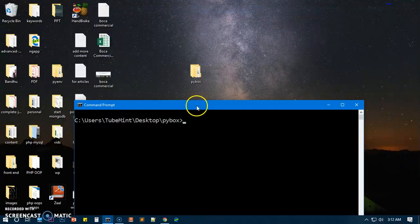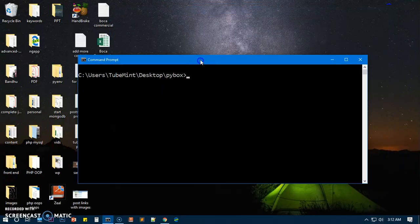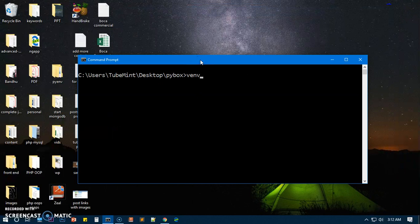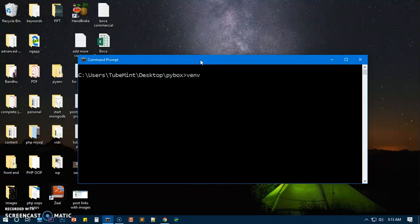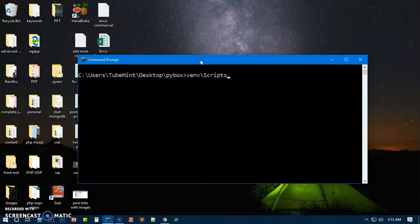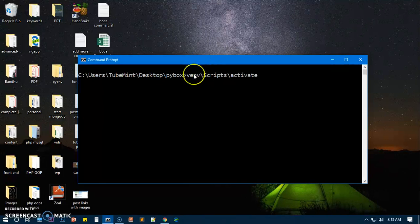Now we need to go ahead and activate it. So you see venv, which is the folder name, whatever name you have given, backslash and then you say scripts, not script, scripts, and then backslash, then activate. So this is what you've done: this is the local folder name backslash scripts backslash activate. And you can see it's been activated. If the folder name is before this directory path, that means your virtual environment is activated.